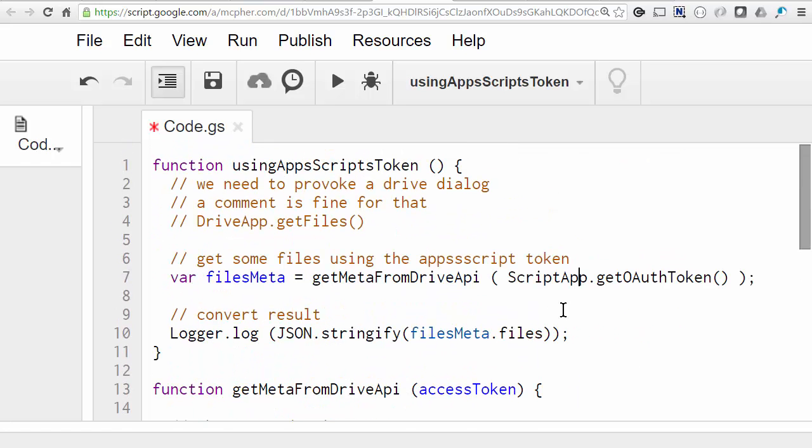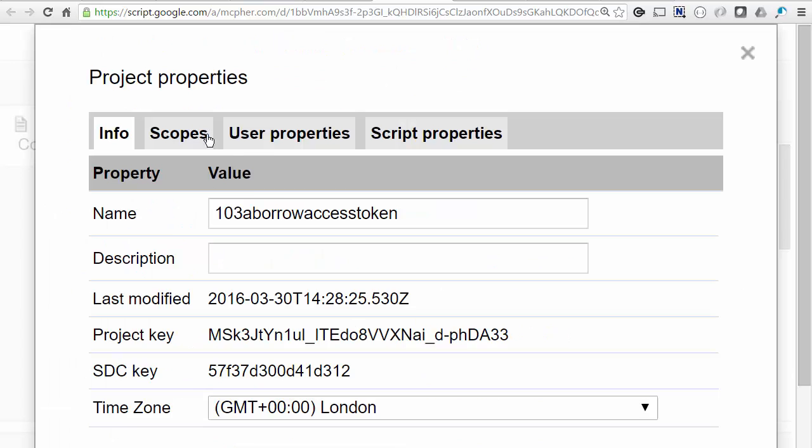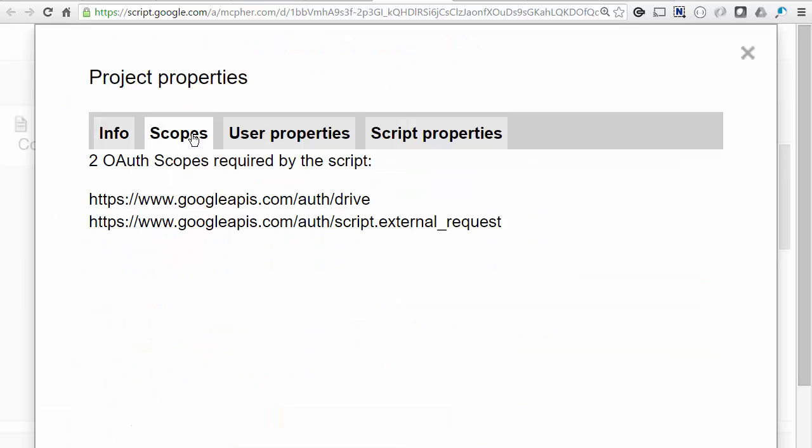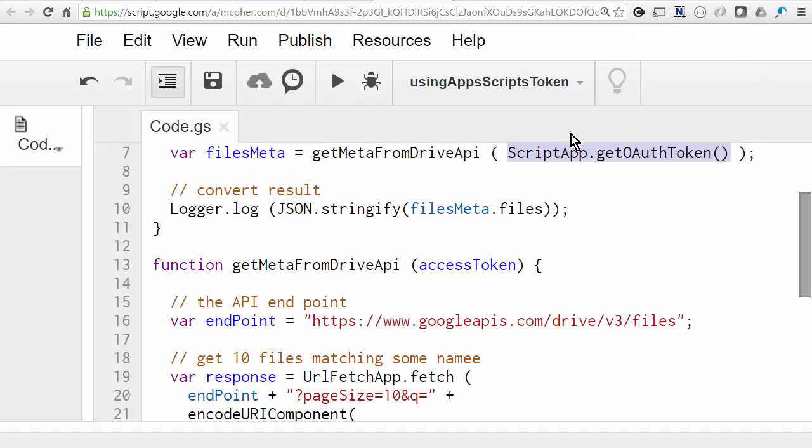So here's how we borrow the token that's scoped according to what Apps Script knows about, which if you recall, go back and check it again, was Drive. And also it's a scope for an external request now because, of course, I'm doing a URL fetch. I'm doing that down here to be able to talk to the JSON API.